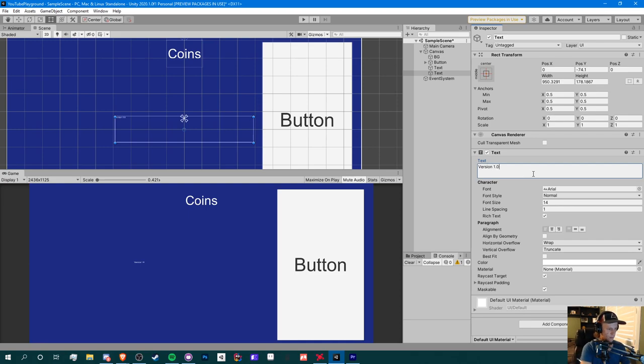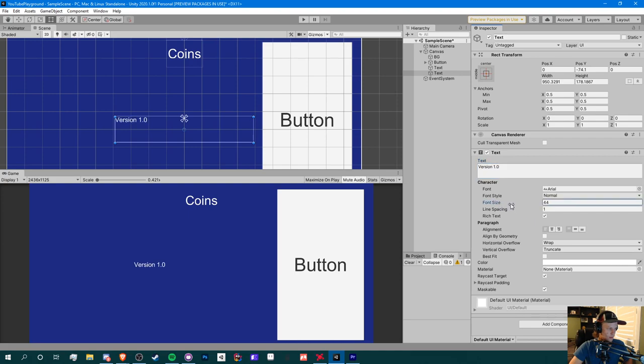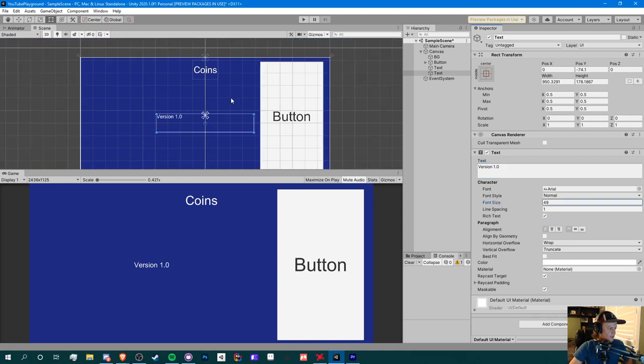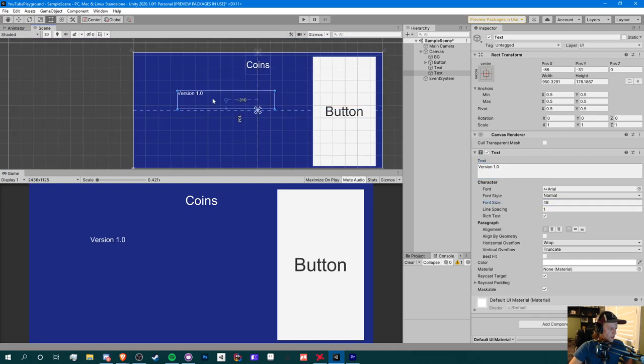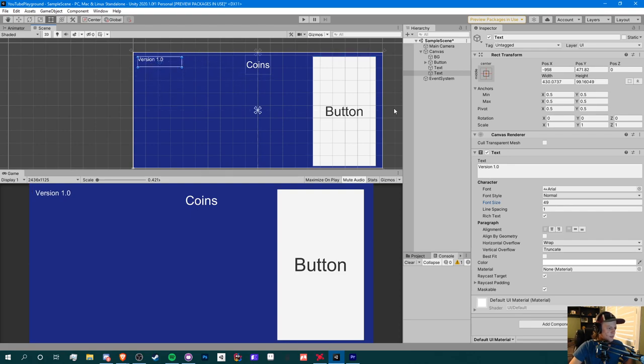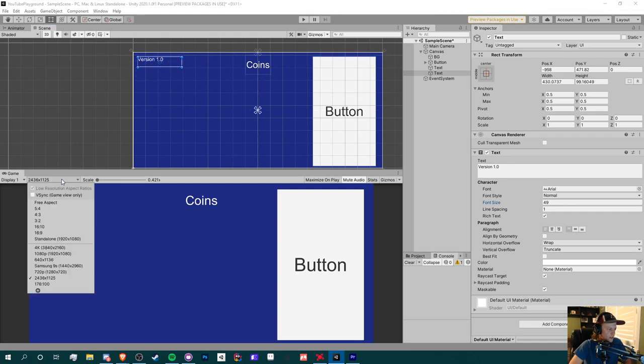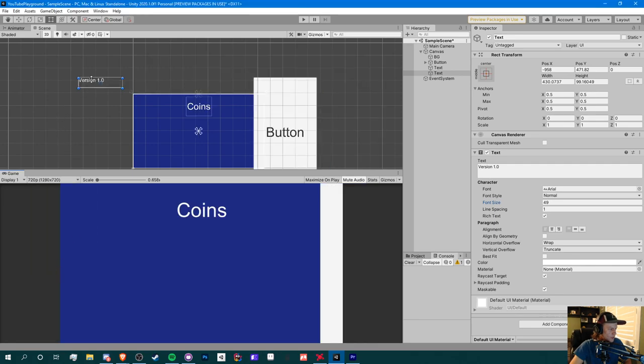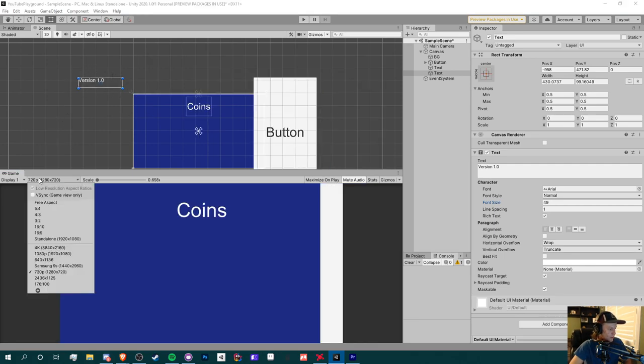Let's say we want our version to be on the top corner. Increase the size of this. So what we could do here is just place it in this corner, the corner of our canvas. Now the issue here is that if we again change our resolution, it'll be all out of the canvas, we won't be able to see it.